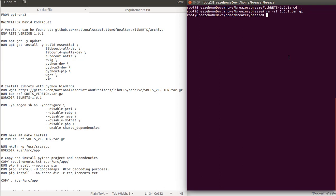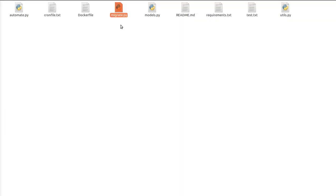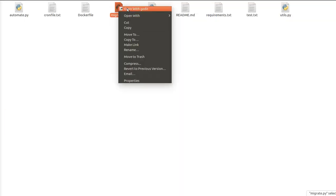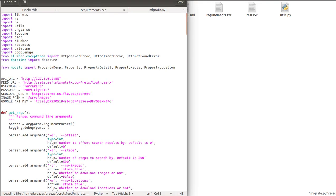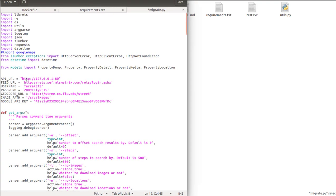Next, we're going to move to the PirateFeed folder and run this script so we can establish a connection between MLS and our API to populate our database. Once inside the PirateFeed folder, we're going to open migrate.py and edit some values. First, we're going to change the API URL, which in our case is going to be localhost, using port 8000.